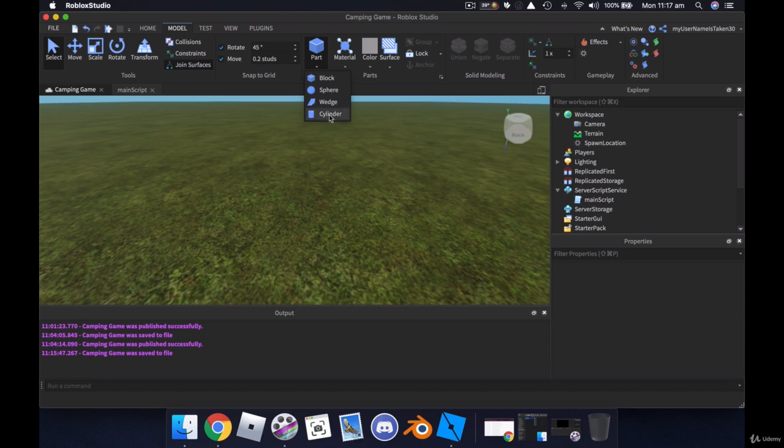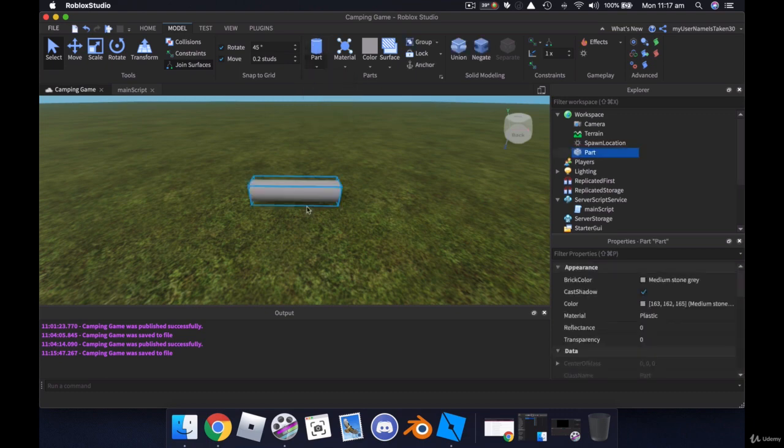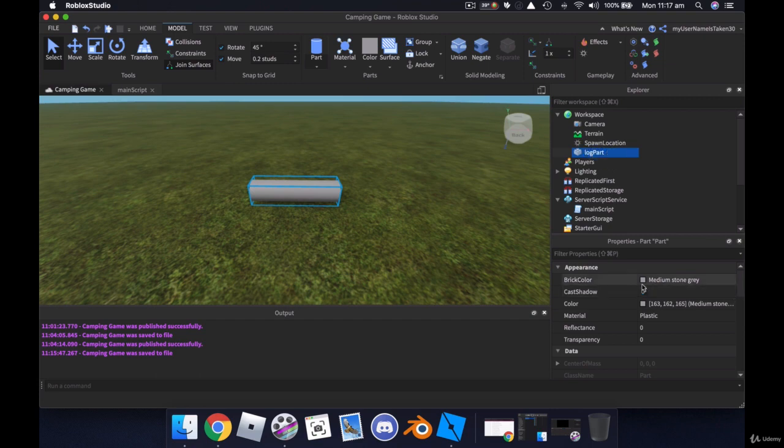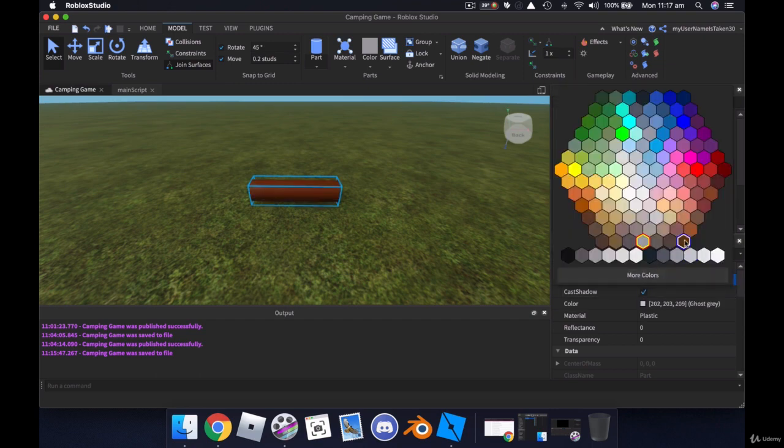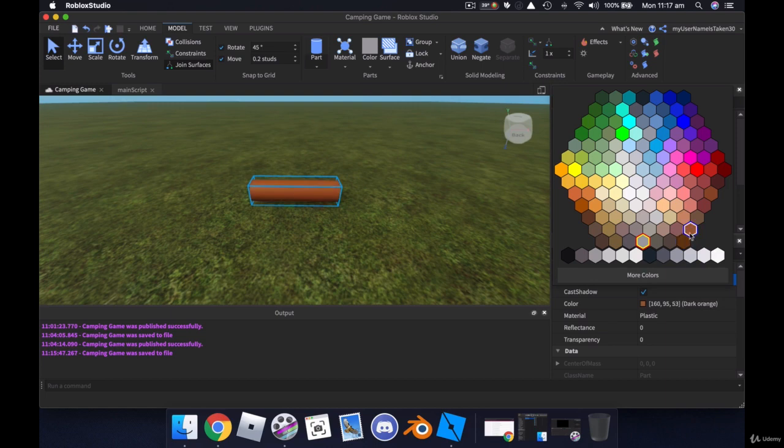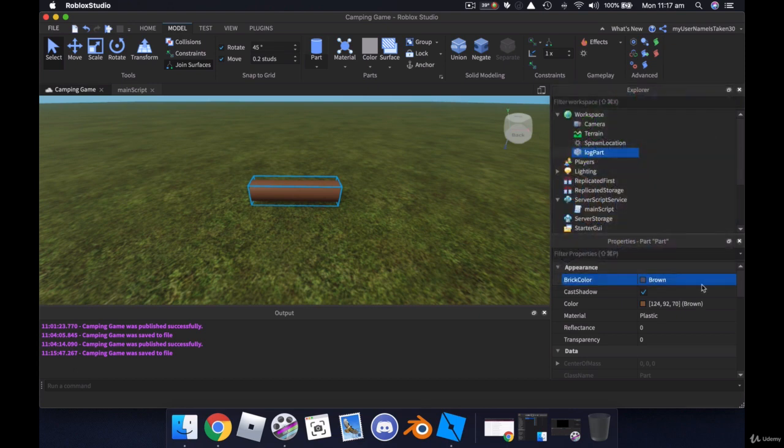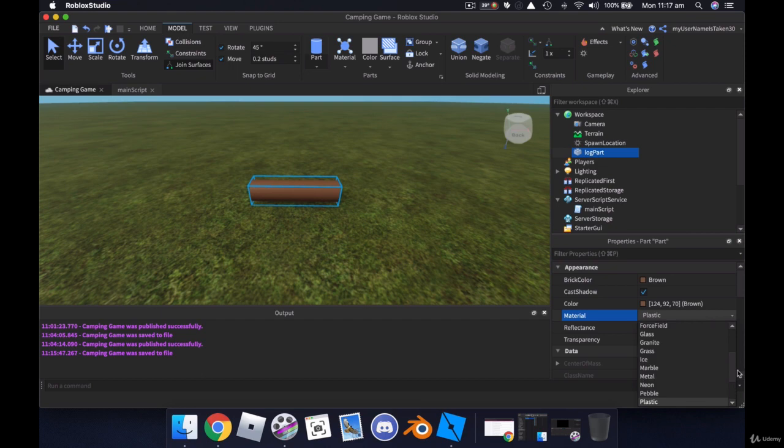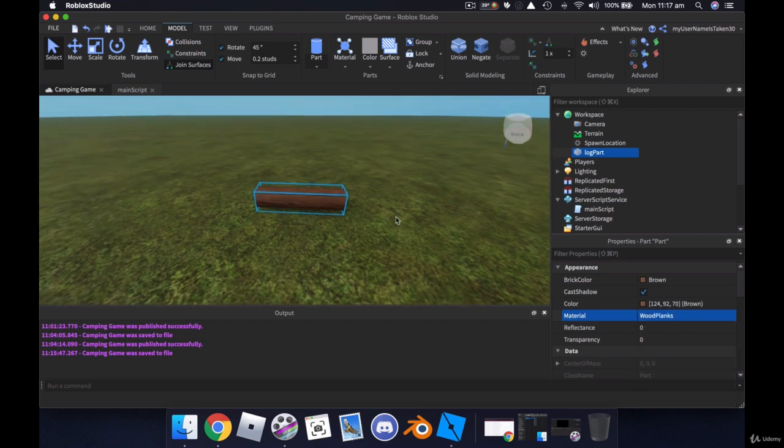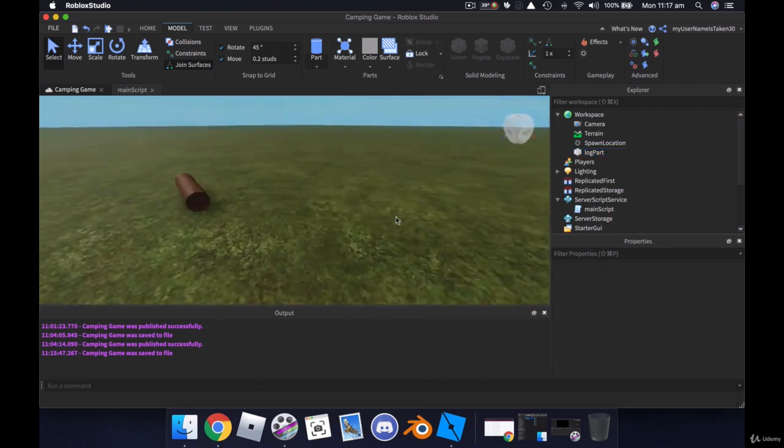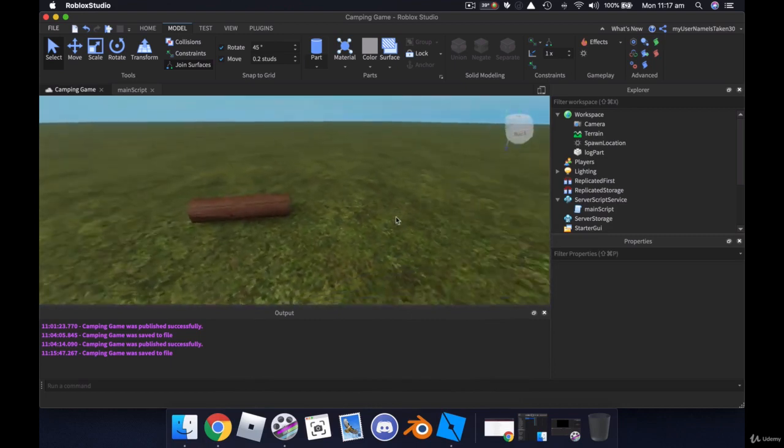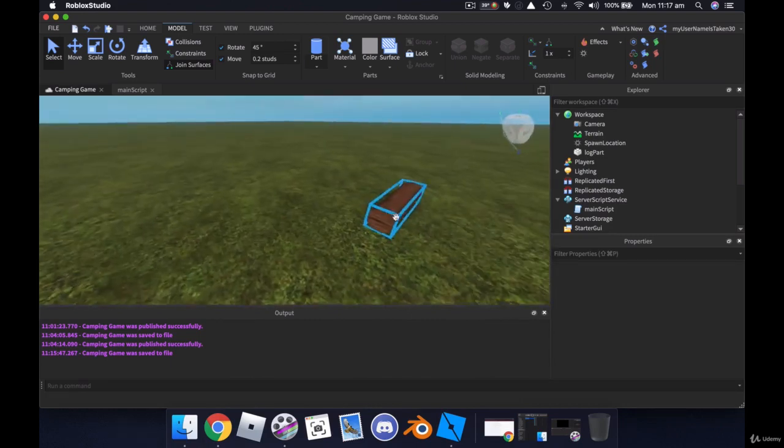So a log should be sort of a cylinder just like this. Alright and we will call this log part. And now we'll give it a color like a log. So I'm not sure what sort of color you want to make it or type of timber. That looks pretty good, just brown.